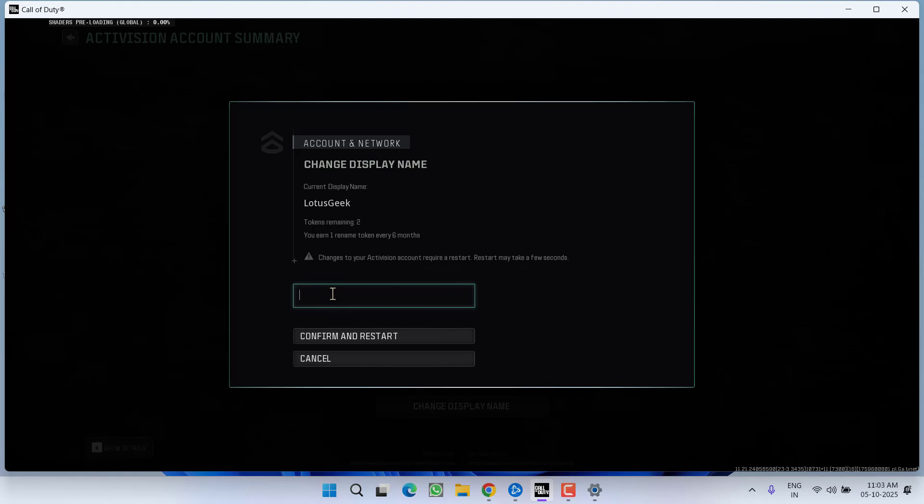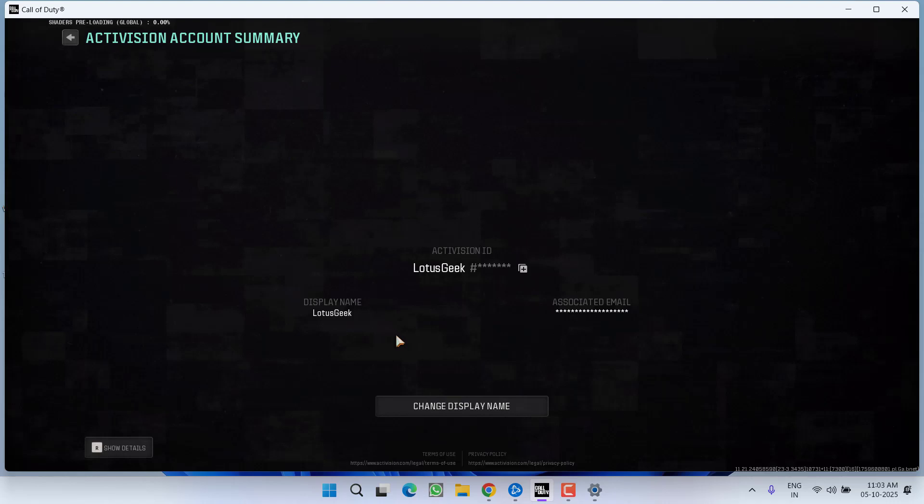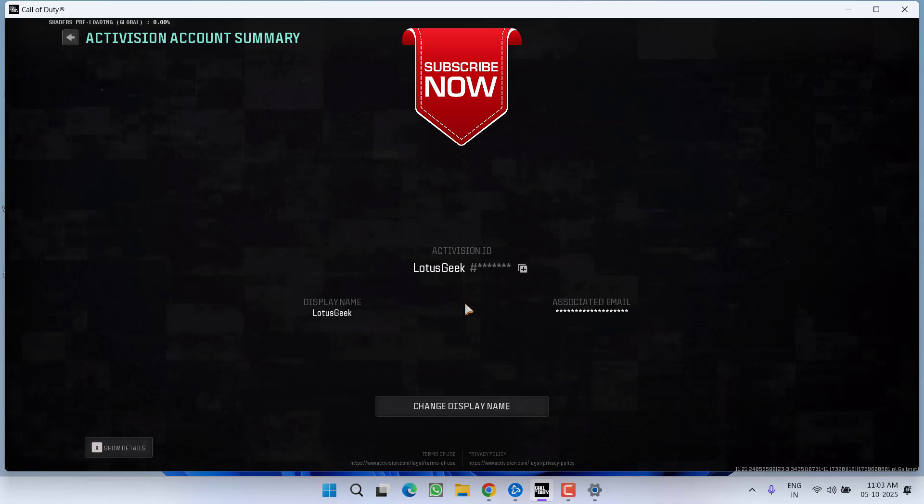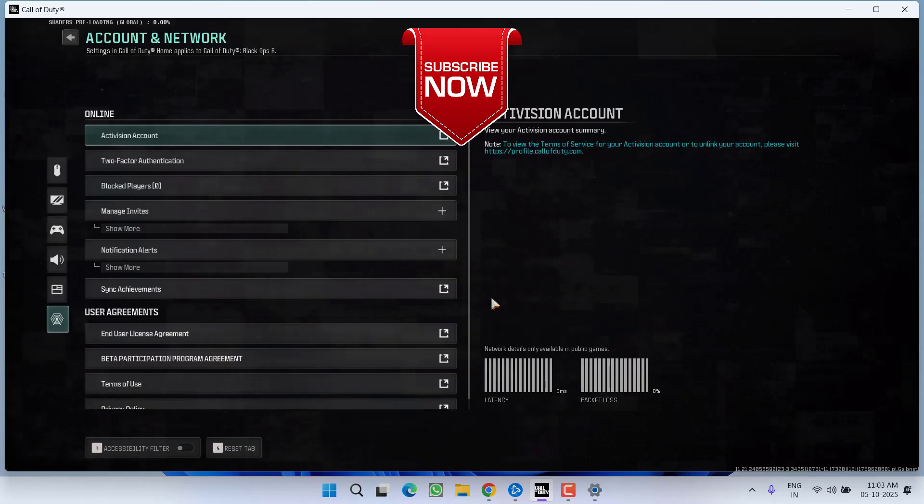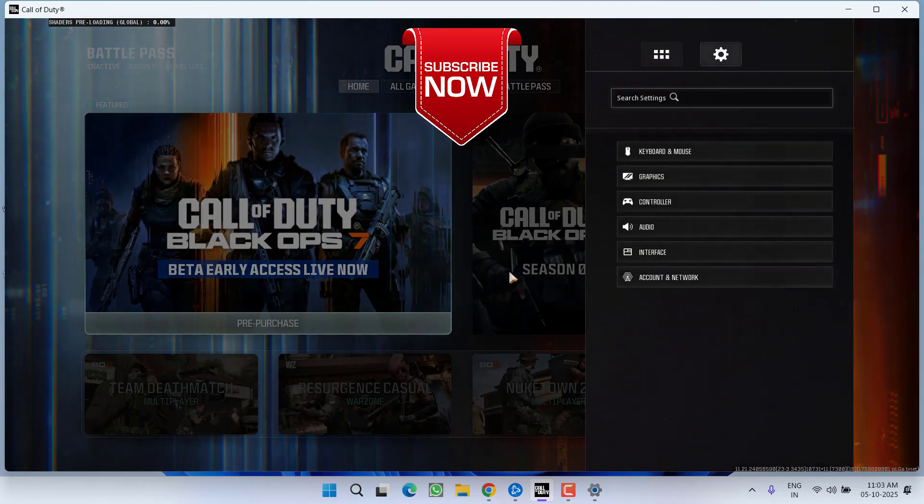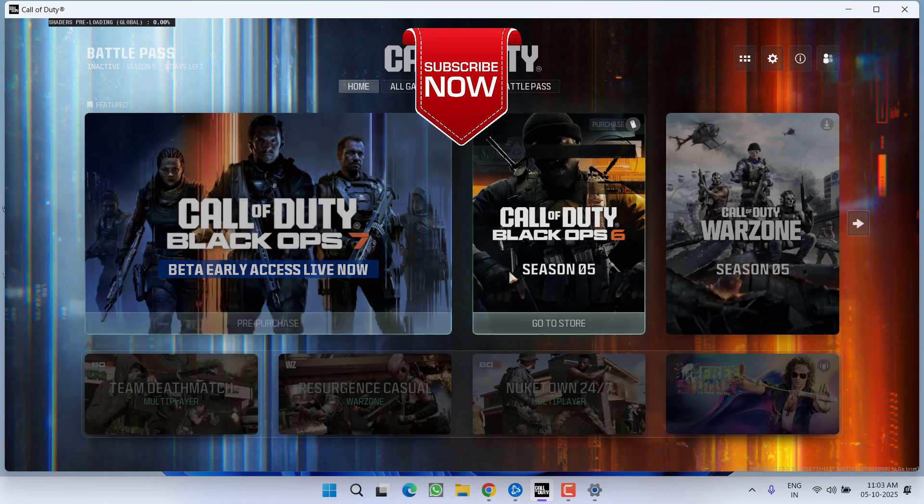You need to remove the special characters such as alpha, beta, dollar sign, any percentage sign in order to resolve the issue. Do not put any special character. Type in only the alphabets. Save the changes by clicking on Confirm and Restart and then launch the game and the issue of COD Black Ops 7 crashing with error code 0xC0000005 will be completely fixed.